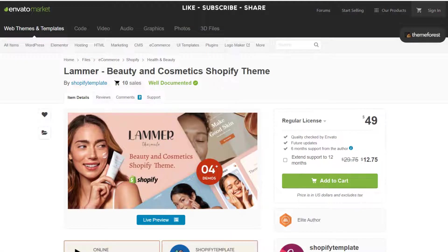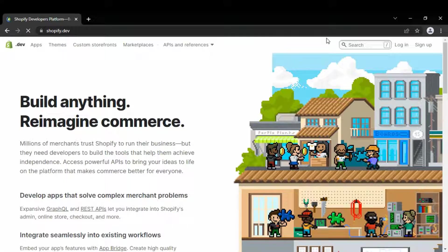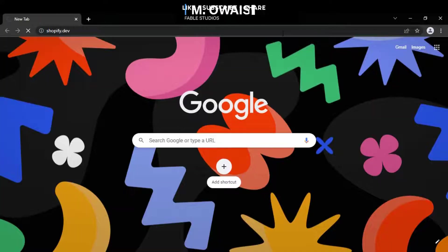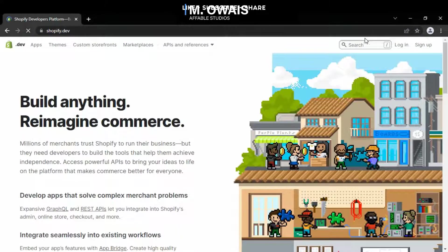Assume you have a Shopify e-commerce site using the Dawn theme as the default. You want to improve the user experience of your website by changing the design. This video will show you how to accomplish it quickly and easily. You will be able to customize your e-commerce store by watching this video. Let's get started — I'm from Fable Studios.